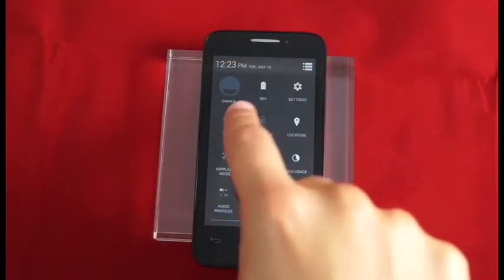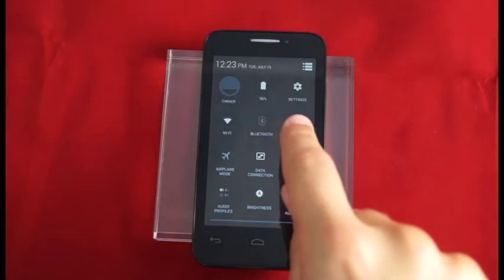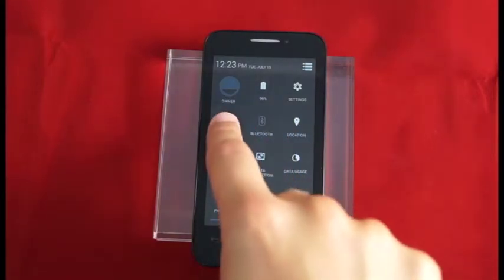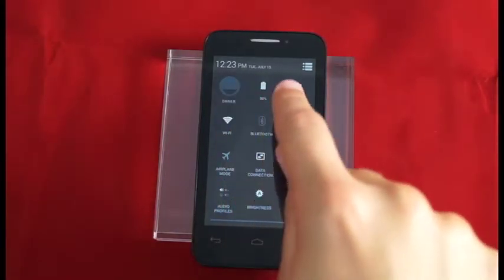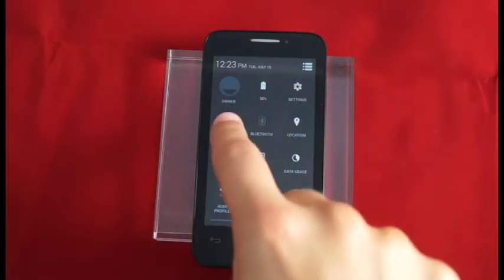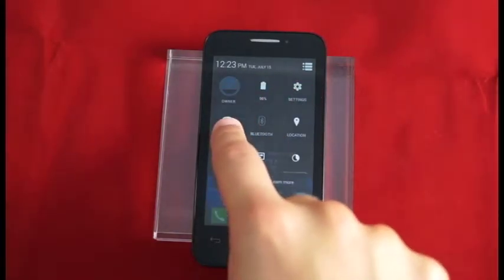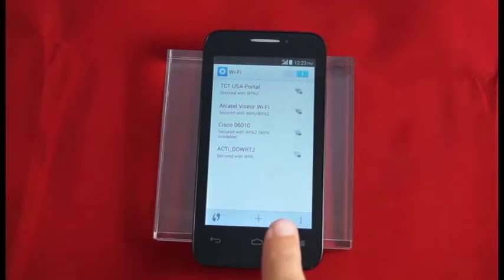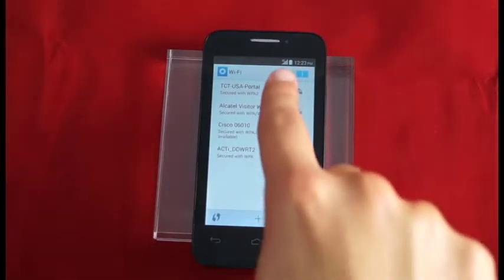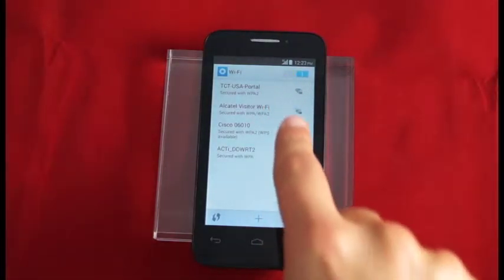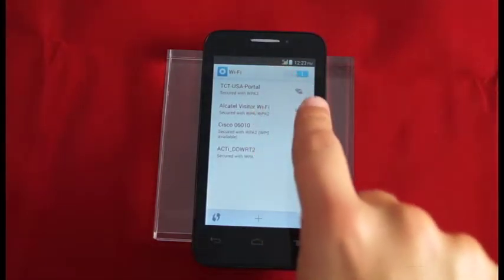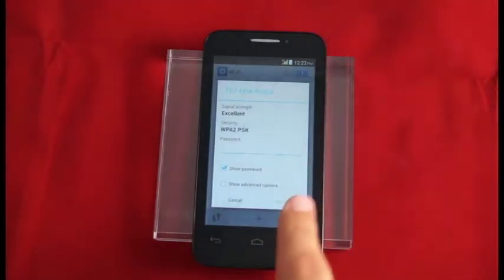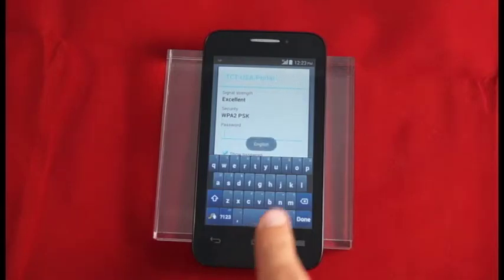We can tap to turn Wi-Fi on or off or long press to launch Wi-Fi. From here we see all our available Wi-Fi networks. We can select a network and type in our password to connect to it.